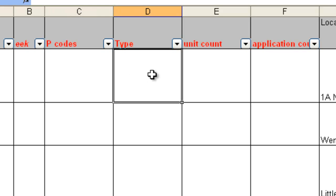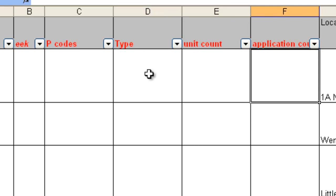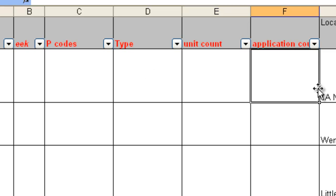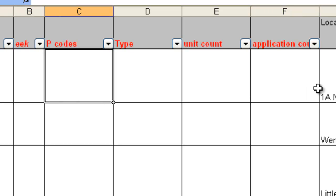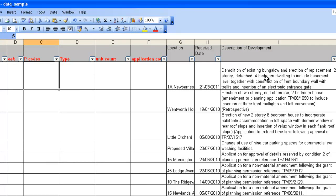The type column is used only for some applications to denote those that are perhaps retrospective or are interesting in some other way. The unit count and the application count we're going to use for those applications that are sized. Some applications are fixed and don't have any units, but others do, for example, building houses. As we go through the applications, we'll grab the number of units for sliding scales. Application count is used when people are applying for more than one permission at the same time, for example, when they're looking to discharge multiple conditions as part of the same transaction.